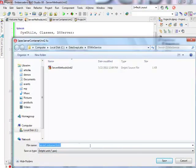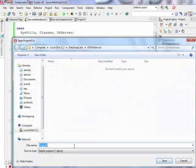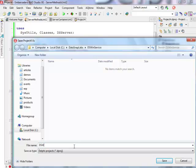And I'm going to save everything in the special directory I created DSWinService. So server methods unit 2 is fine. I'm going to keep the server container unit 2 as well. And I'm going to call this application DSWindowsService. Maybe let's keep it smaller DSWinSVs because I'm going to need this name later.